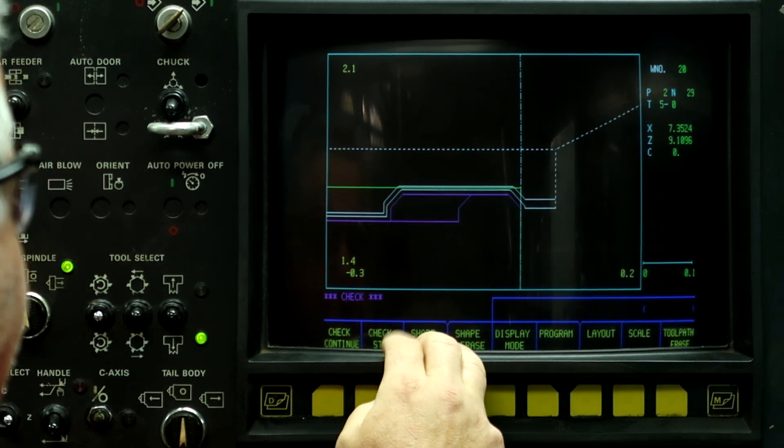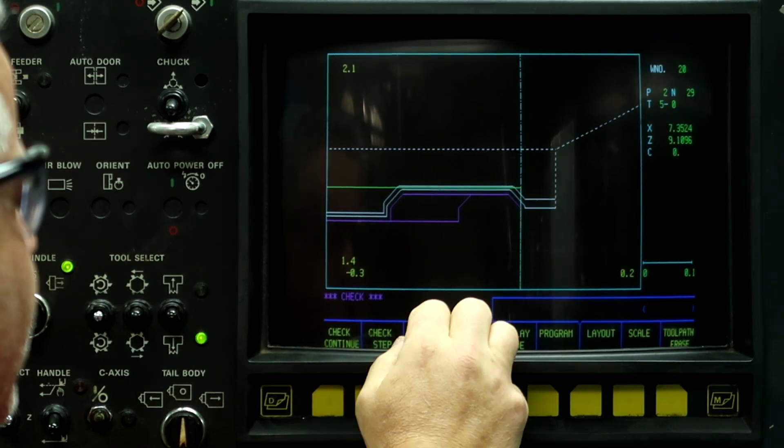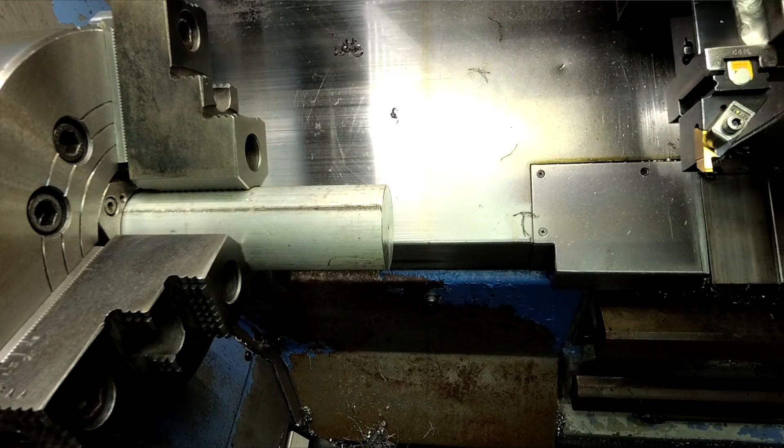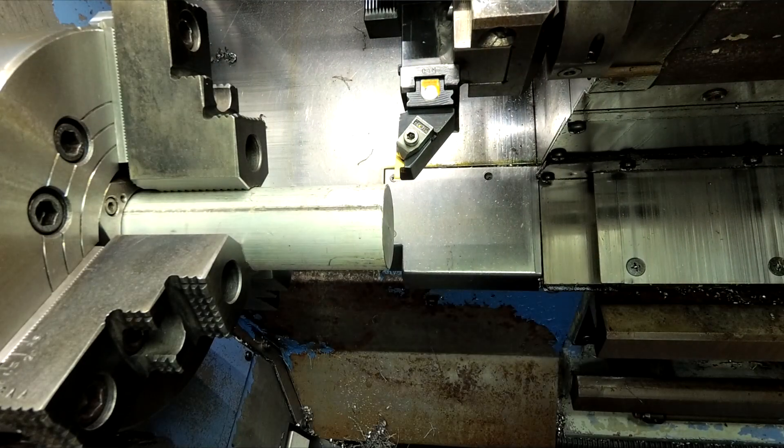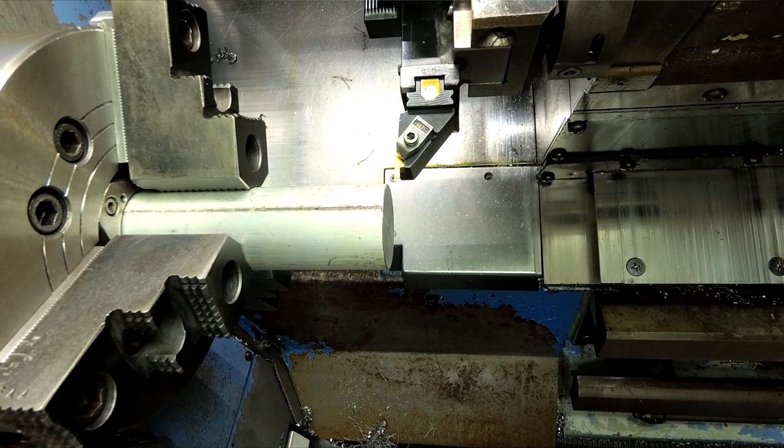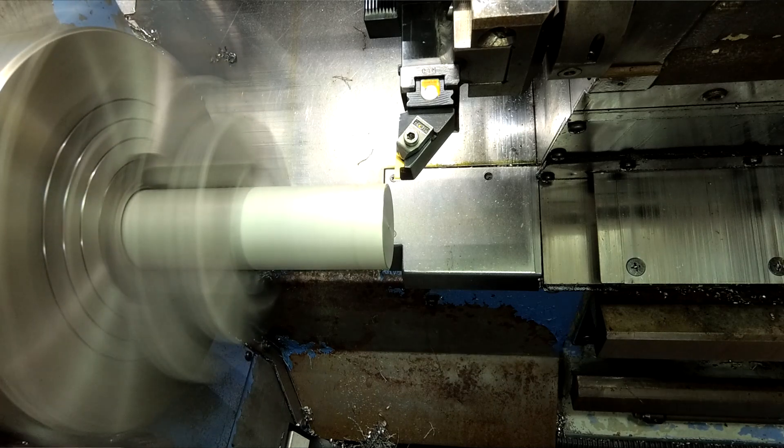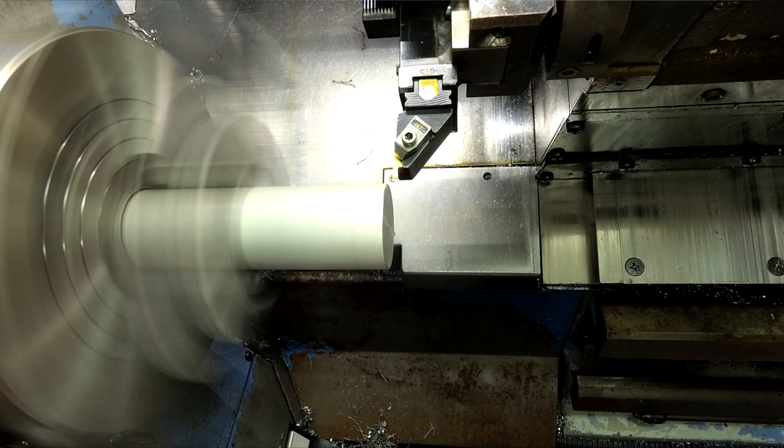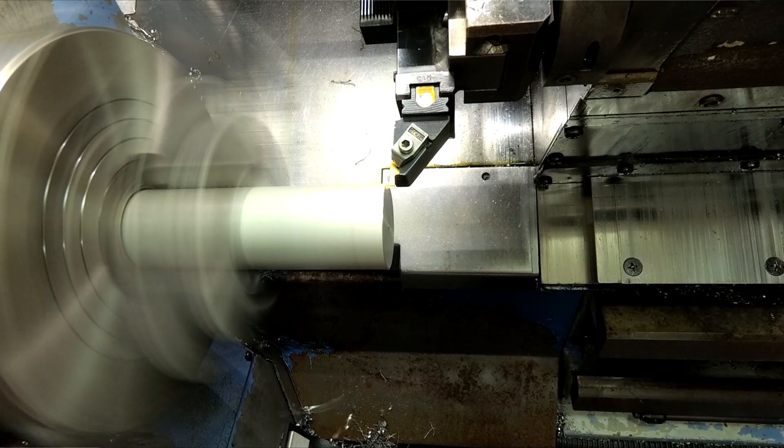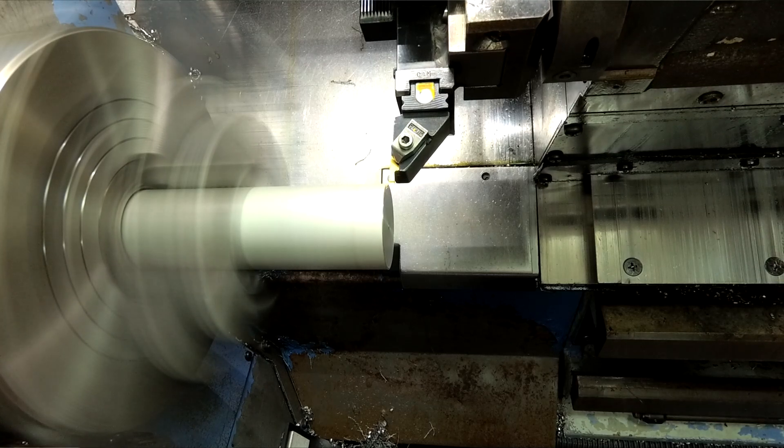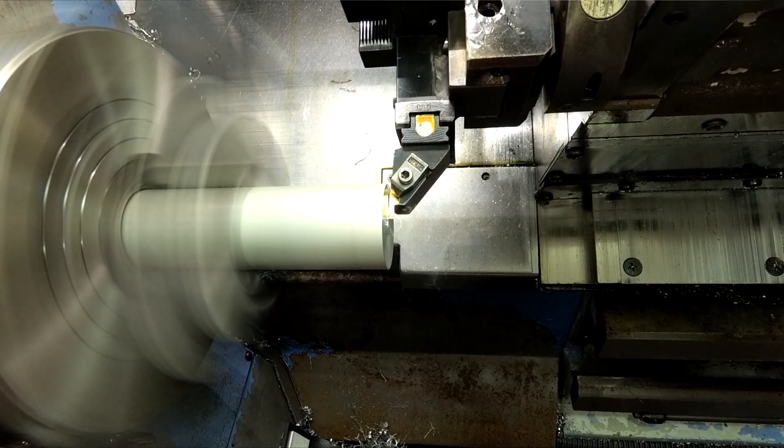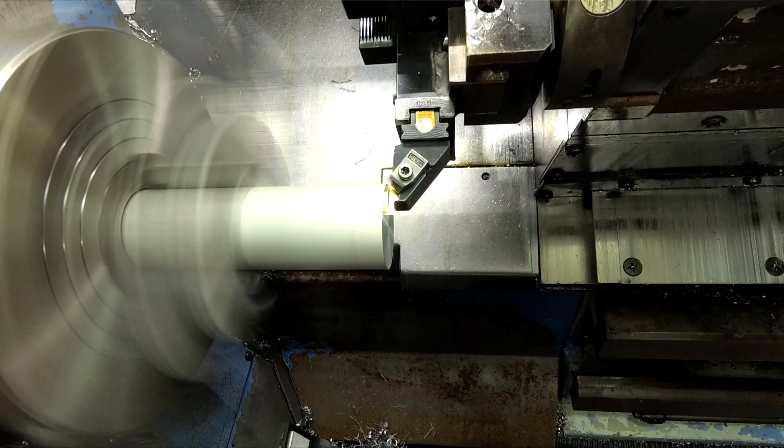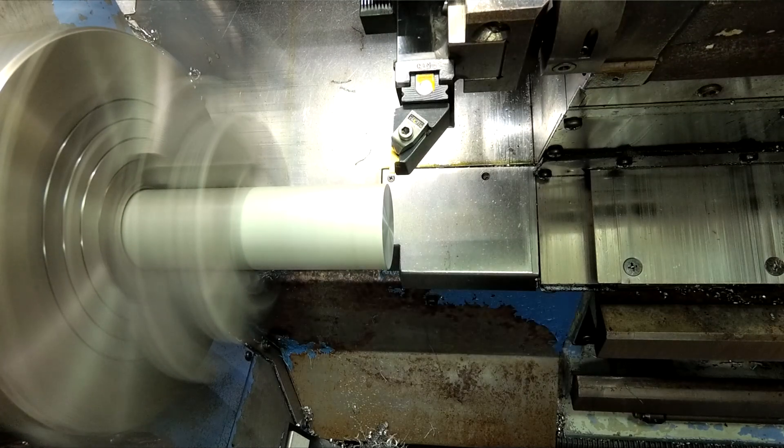All right. Now we're done programming it. Now we need to set the work shift, and then run our part. All right, let's set the work shift. Crank the spindle speed up. All right, now we're at the face of the part.